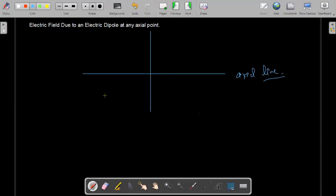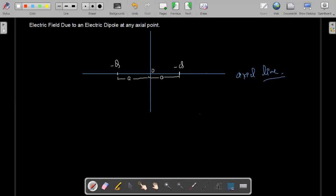First of all, we need two equal and opposite charges. We need one charge, minus Q. And this charge will be at a distance. If we have a reference here, exactly at a distance we will place a charge that is positive Q. Now this is our dipole system and this is the axial line. Suppose there is a point P. At this point P, we will find the electric field due to the charges.